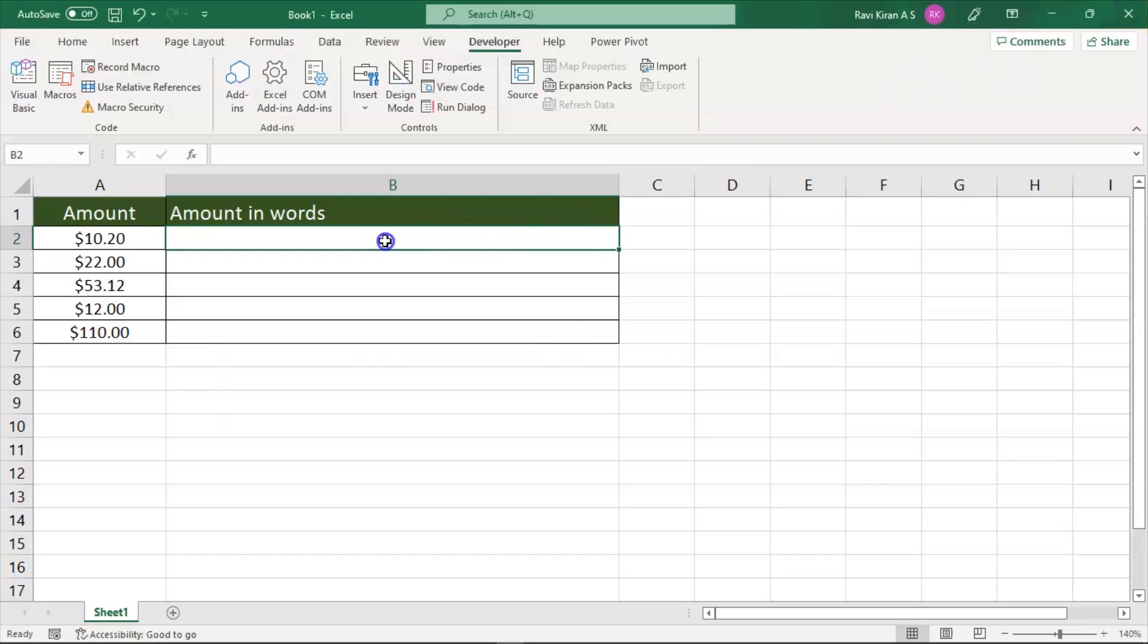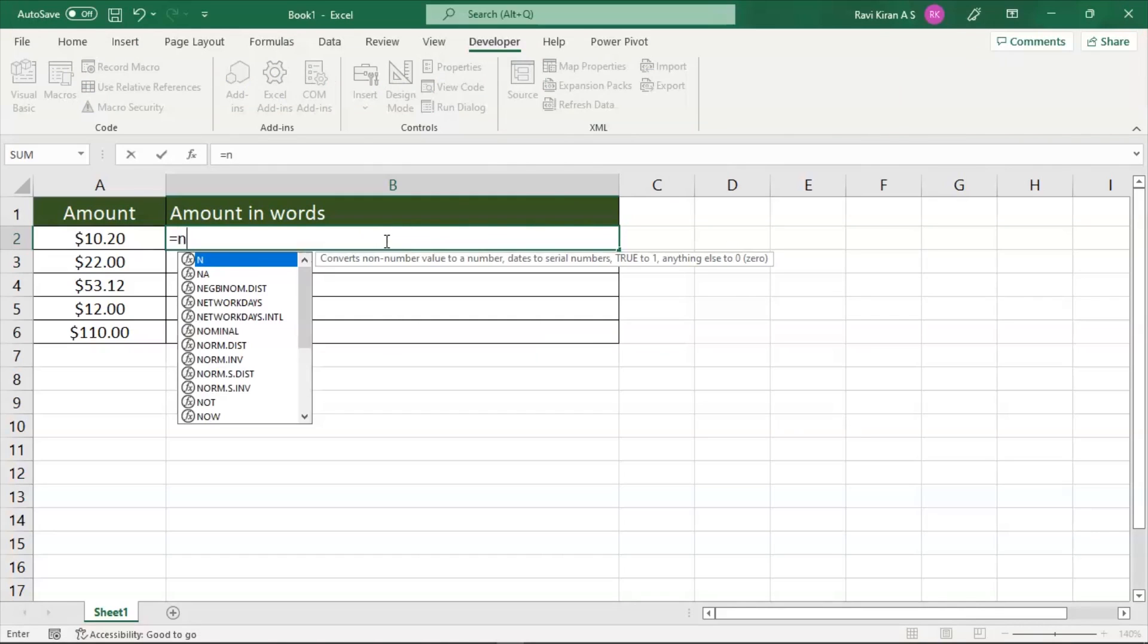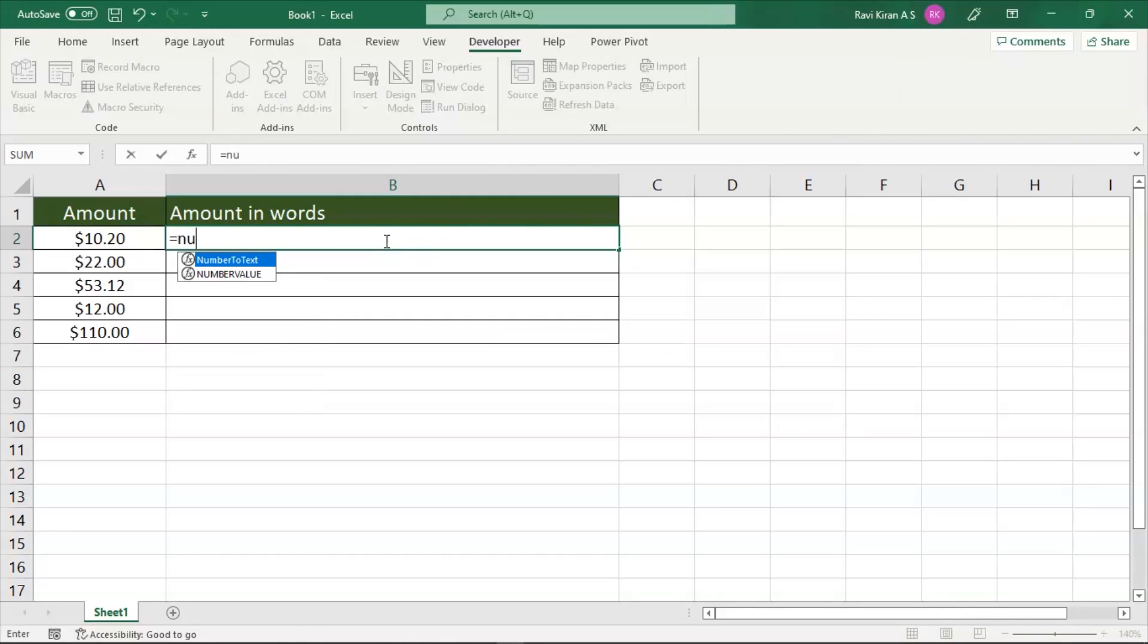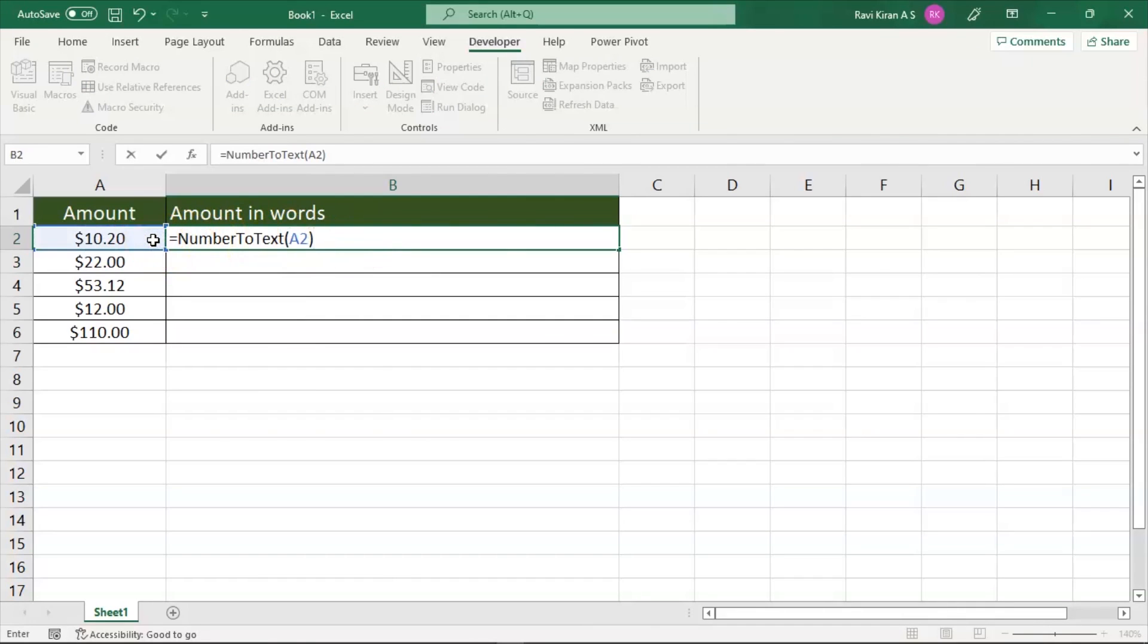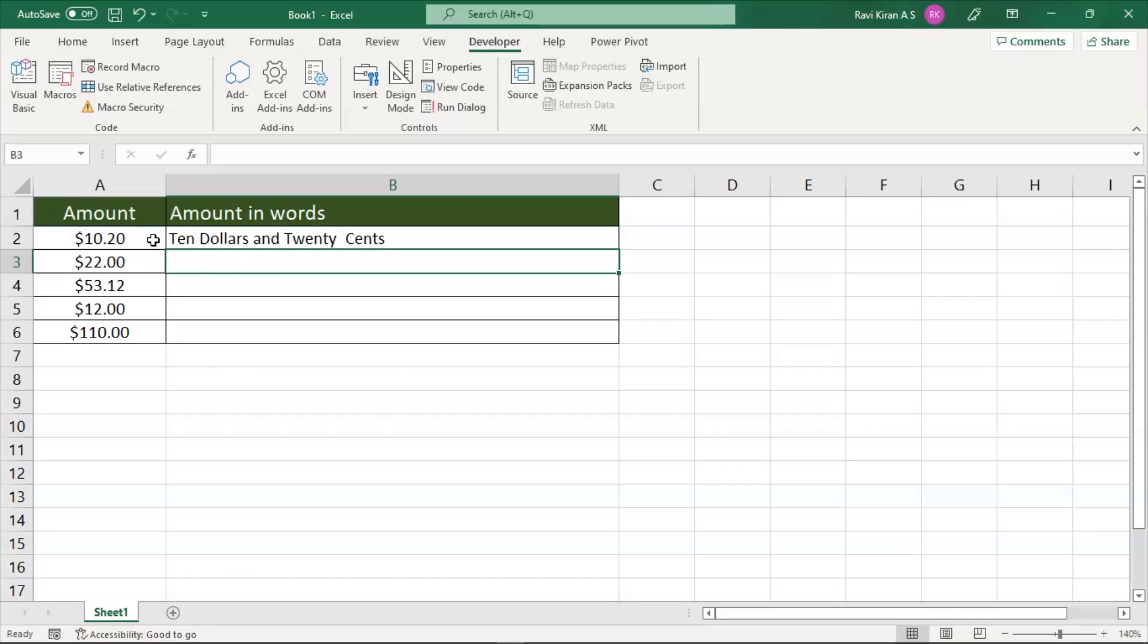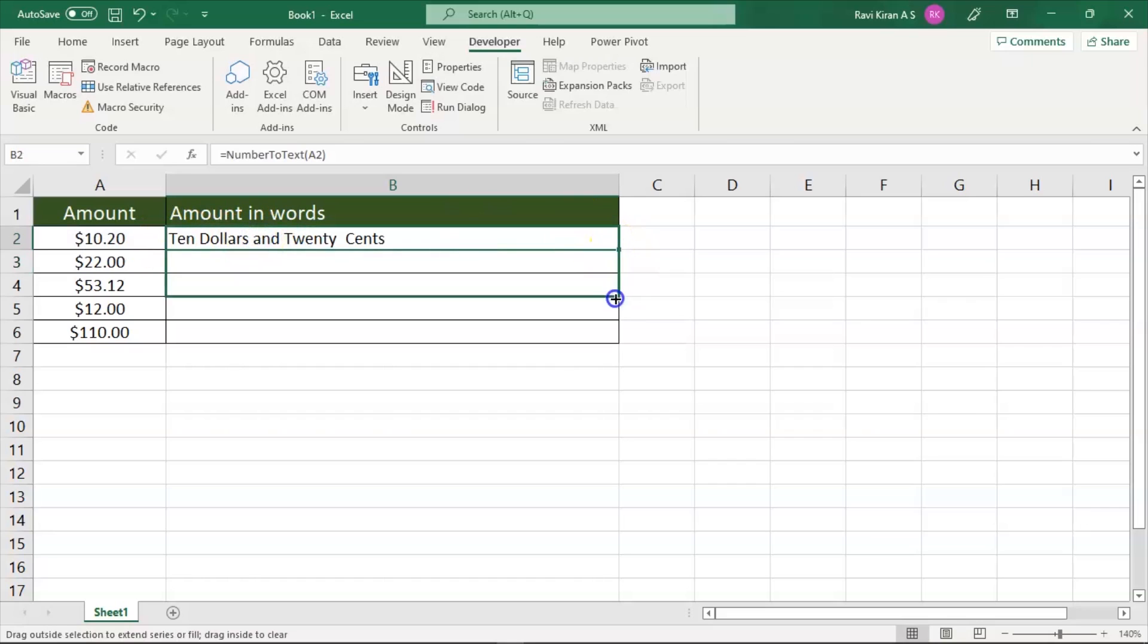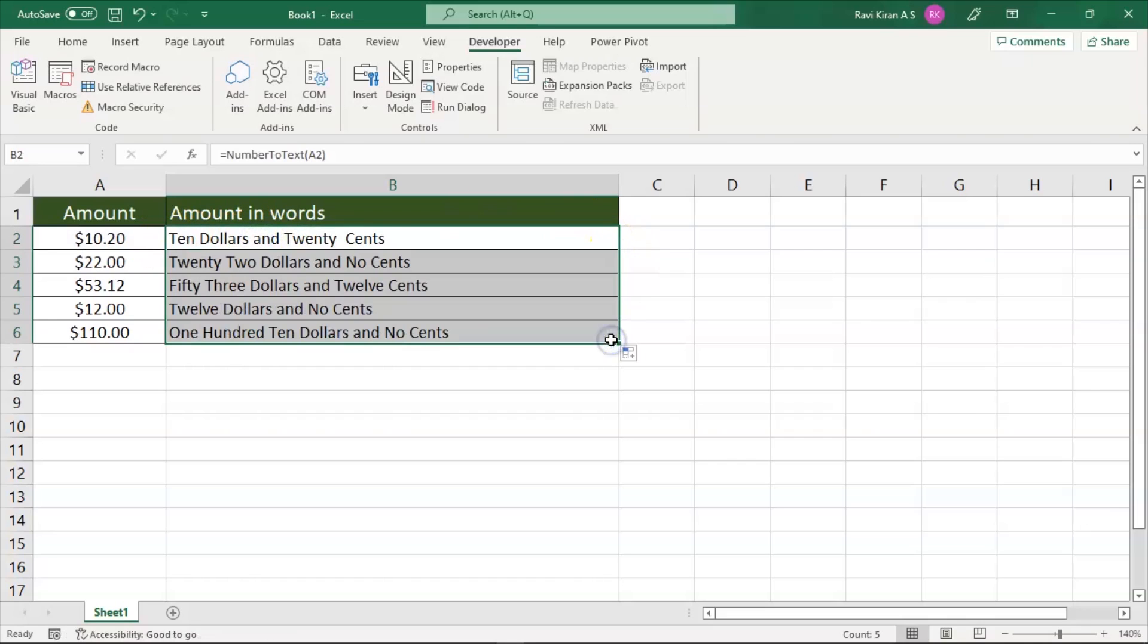And here your function will be readily available. Equals to and the function name was NumberToText. Press tab to select the function and select the cell where you have the data. Close the function, press enter. Now drag the same formula across all the cells.